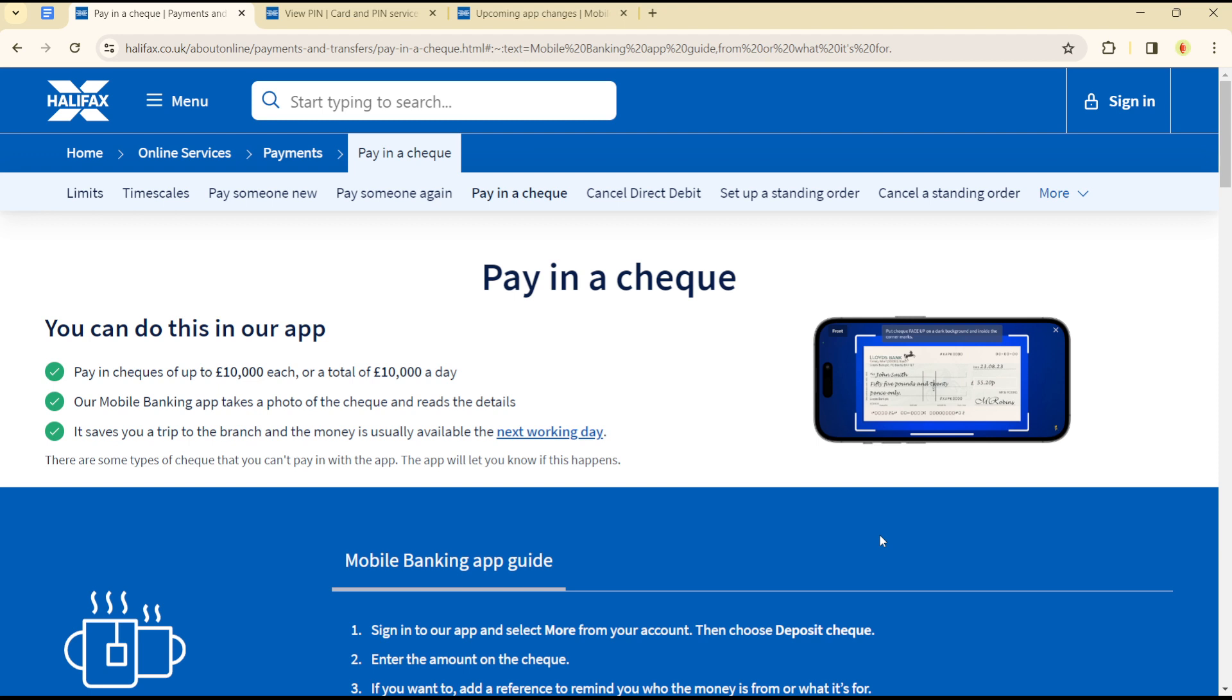You can pay in checks of up to ten thousand pounds each or a total of ten thousand pounds a day. Their mobile banking app takes a photo of the check and automatically reads the details, so it saves you a trip to the branch and the money is usually available the next working day.